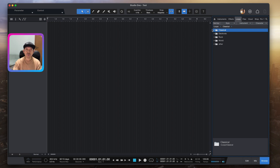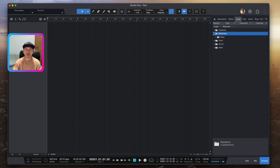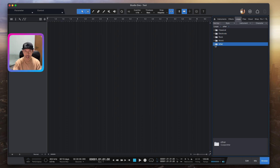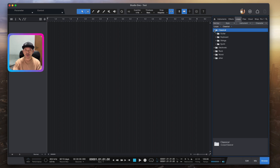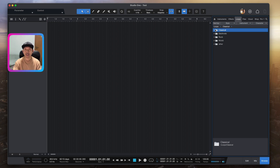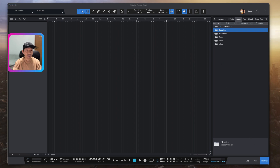From the Loop tab you will see loops organized by genre — Classical, Electronic, Rock, World, and so on. For those of you who can't find any loops here, it's likely you have not installed the loop library yet. Let me show you how to install the library.